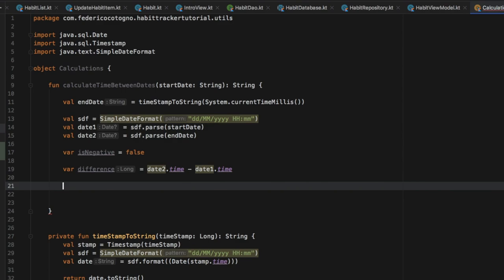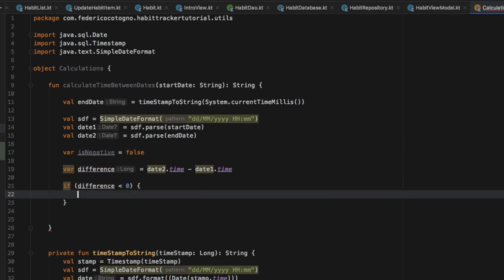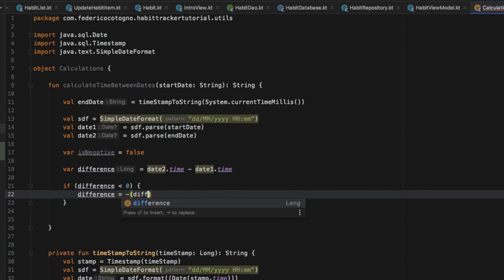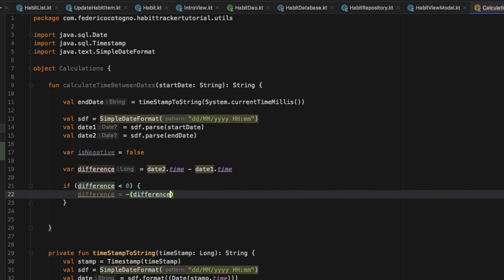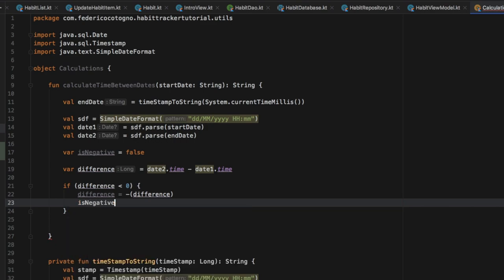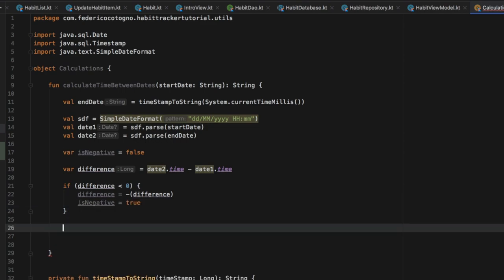Then we need to create a check to see if the difference is actually negative or positive and react accordingly. So we are going to write: if difference is less than zero, then we're going to treat it as a negative number, and we will make the difference positive — because it's kind of weird to get a negative number produced when you enter a future date. We want the user to know that it will happen in the future, not in terms of negative numbers, and we will set isNegative to true. Then right under that we need to create the actual code that calculates the minutes, the hours, the days, the months, and the years.